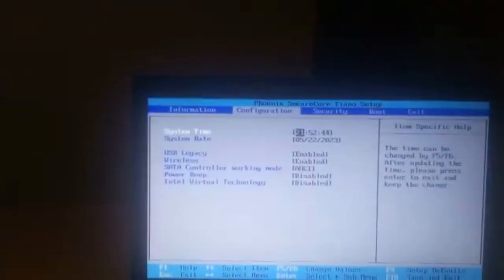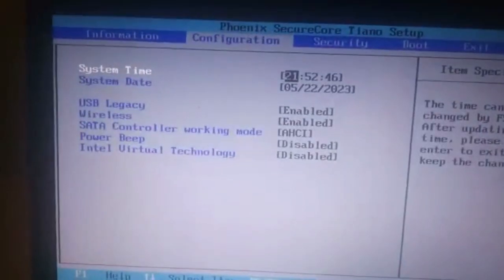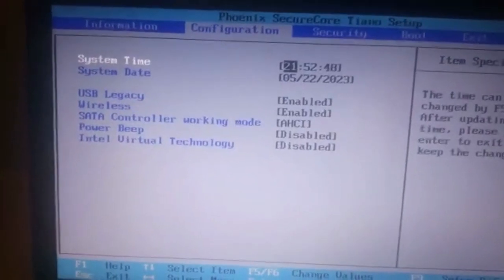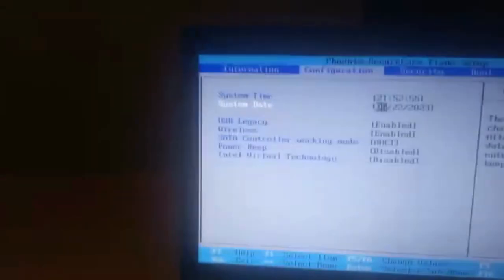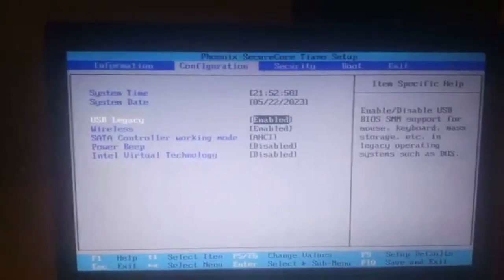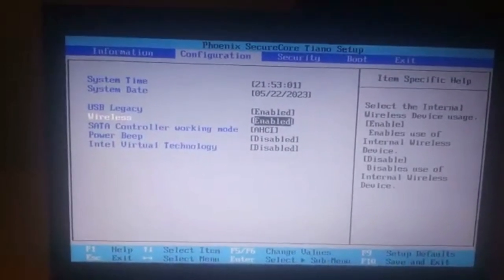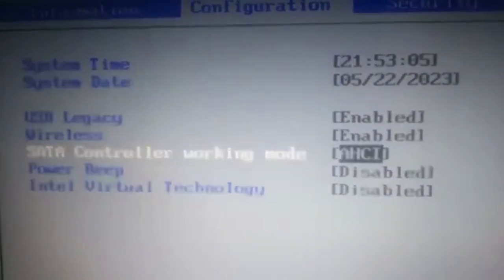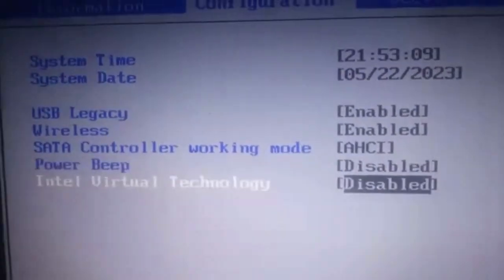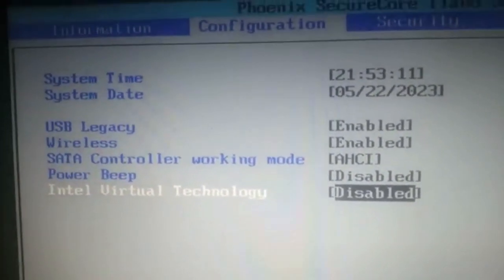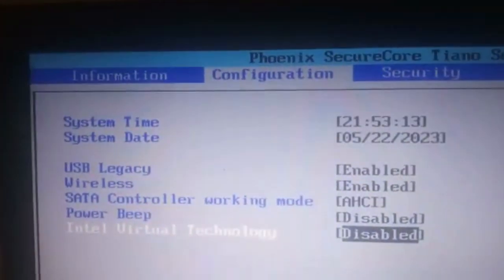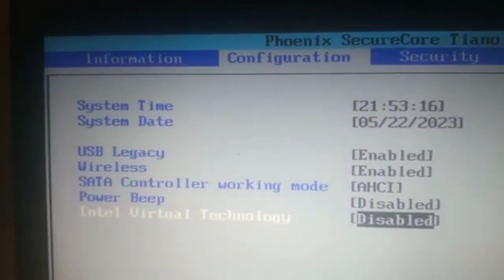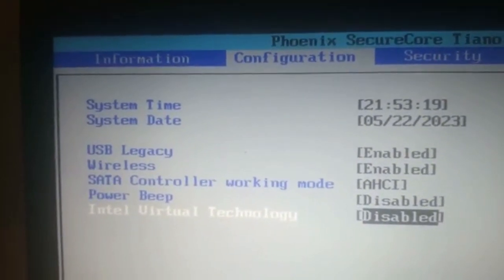Use the right arrow key to move to Configuration. Inside Configuration, press the down arrow key to navigate down to Intel Virtual Technology. I'm currently using a Lenovo with Intel Core installed.